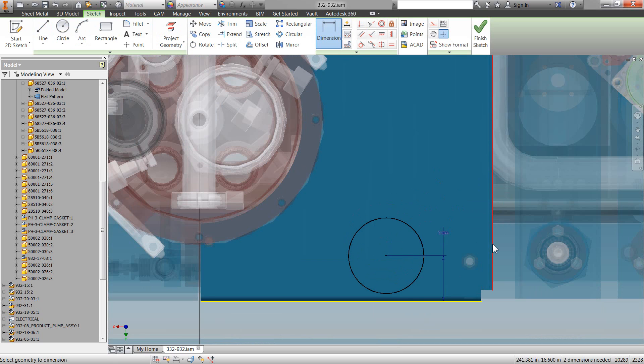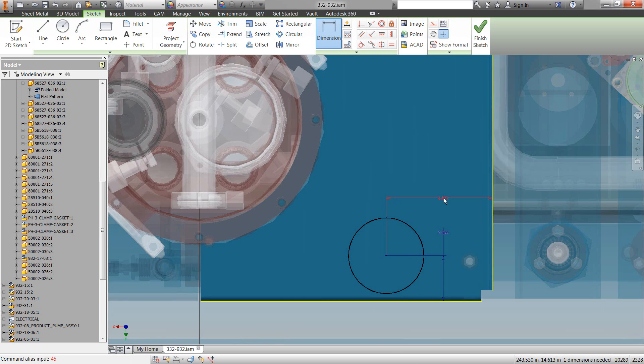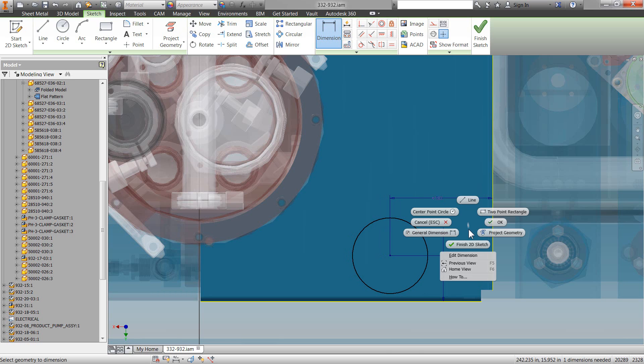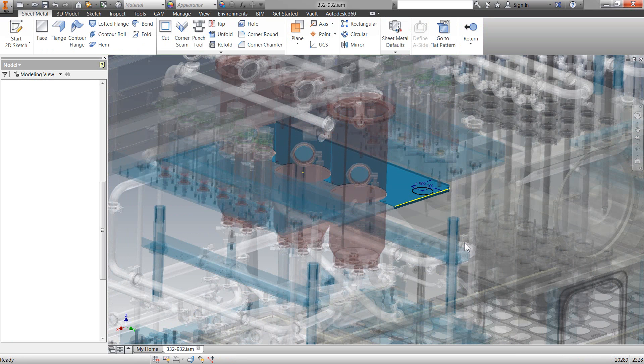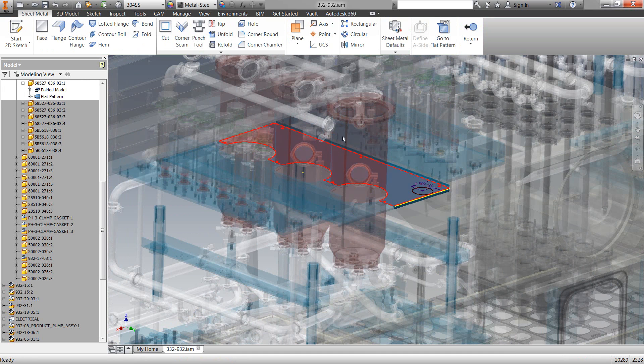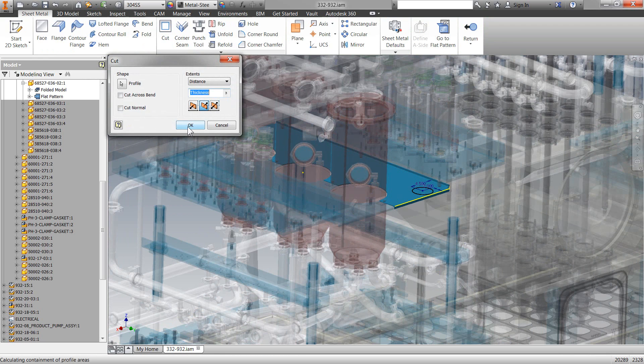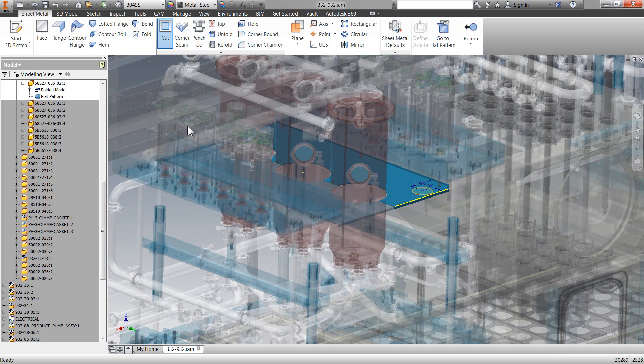And when I hit Finish Sketch, you will actually see that I have my sheet metal toolbar where I can do the cut right through here. So, pretty neat inside of this Express Mode that we have the full capability to do this.